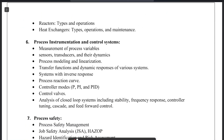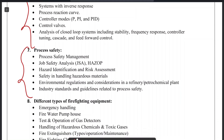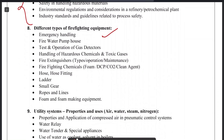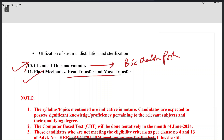Further topics include process equipment operation, pumps, compressors, distillation assemblies, process instrumentation and control systems, job safety analysis, different types of fire extinguishers, utility systems, chemical thermodynamics, fluid mechanics, heat transfer, and mass transfer. That is the complete syllabus for HPCL or HRL Junior Executive. Please subscribe to the channel for more such important content.